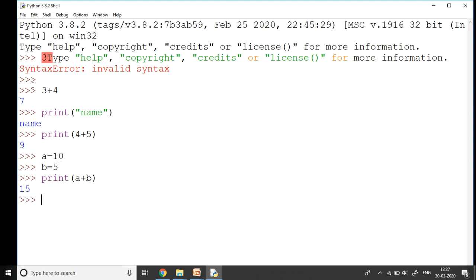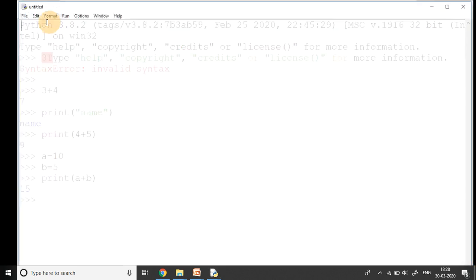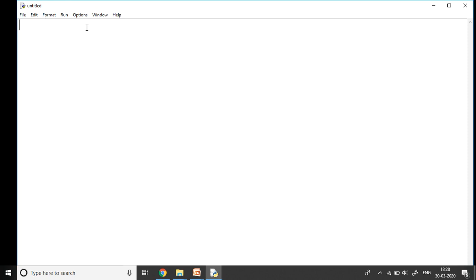Even though I'm getting the answer as 15, it does not allow me to save this small code into a file so that I can reuse it whenever I want. There is another mode of Python which is known as the script mode. I go to the file option here on top and click on new file. It opens an editor like this for me - it's called the Python editor, and here I can type my program.